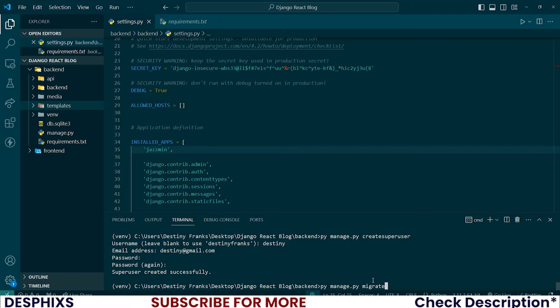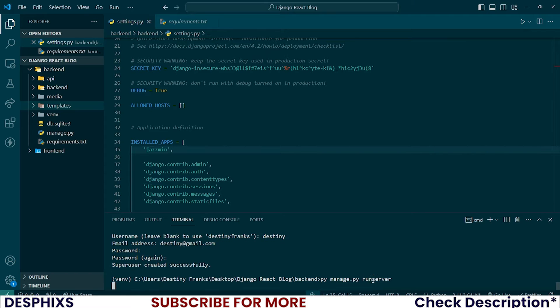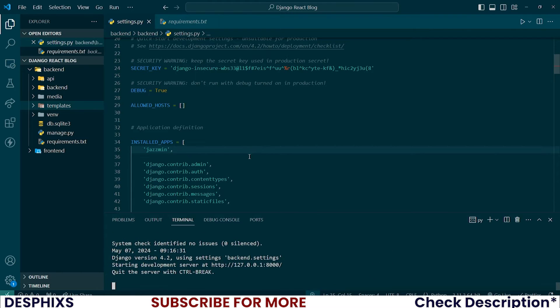And now if you run your server again, py manage.py run server. There you go.